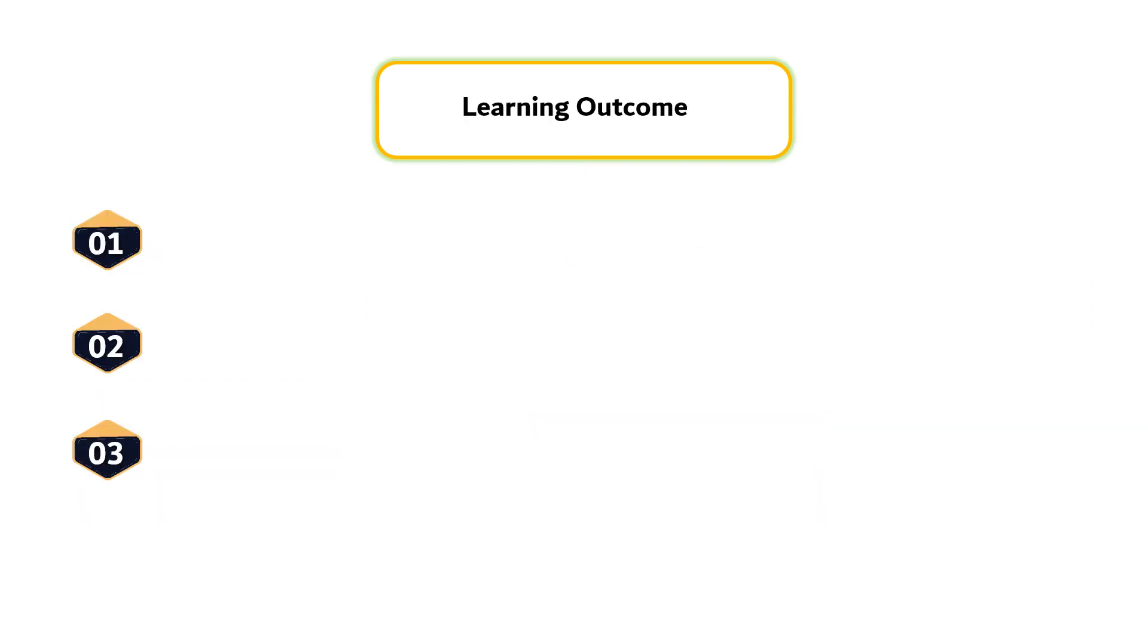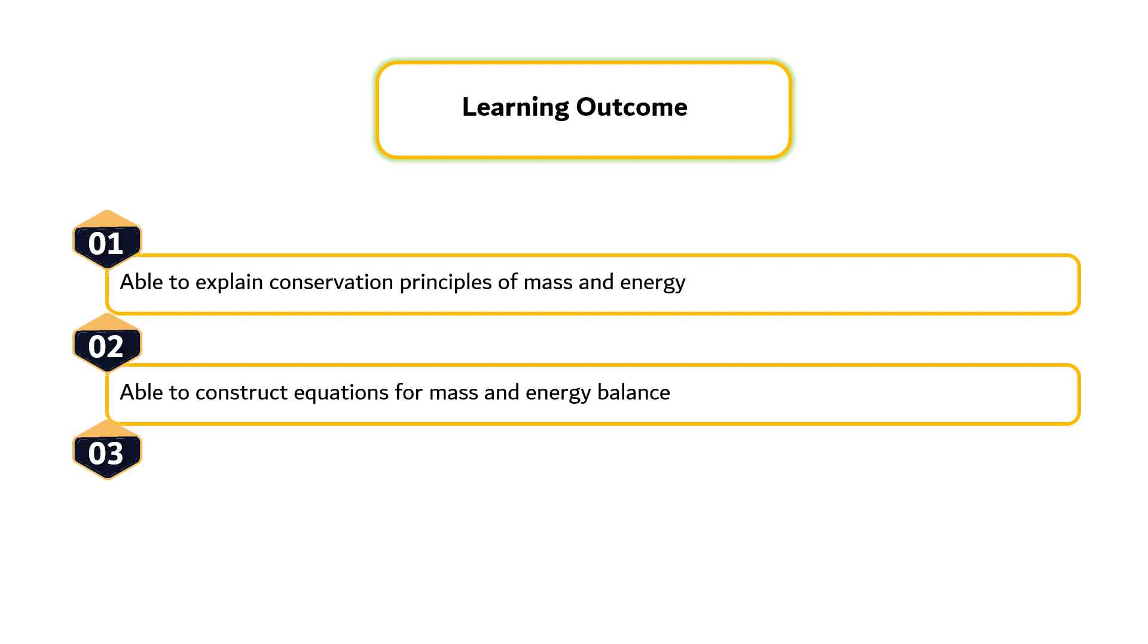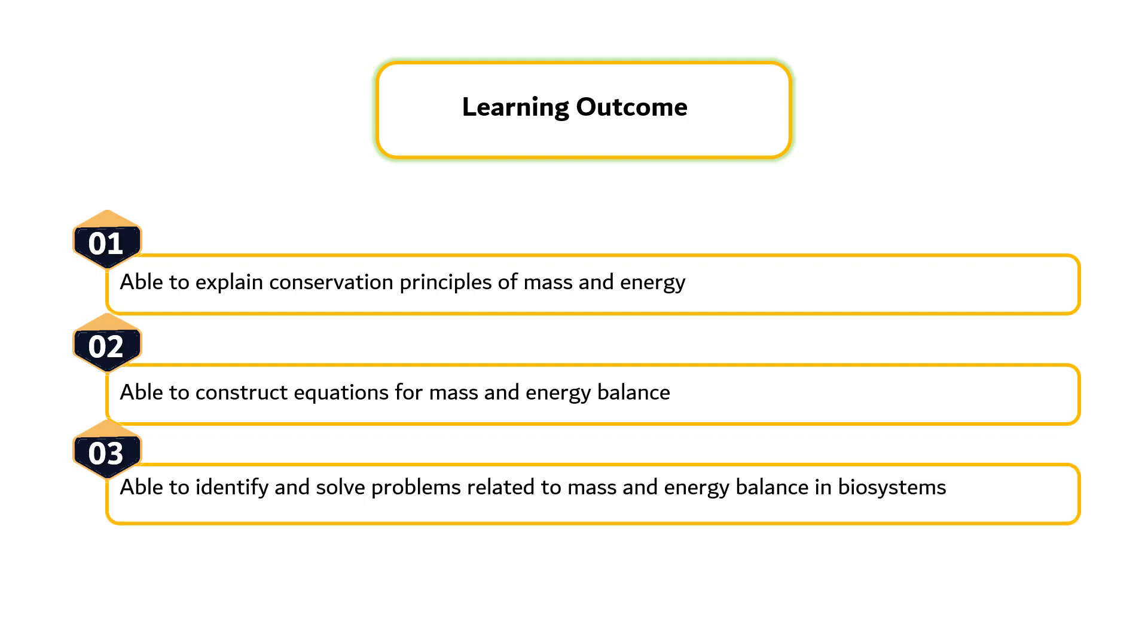There are three learning outcomes that need to be achieved by students at the end of this course. First, students able to explain conservation principles of mass and energy. Second, students able to construct equations for mass and energy balance. And third, students able to identify and solve problems related to mass and energy balance in biosystems.